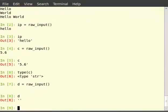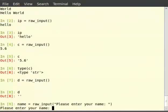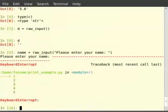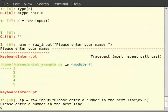raw_input can also display a prompt to the user. Type name is equal to raw_input, within brackets in double quotes 'please enter your name:'. It prints the string given as argument and then waits for user input. To display a prompt and let the user enter input on the next line, the trick is to include a newline character at the end of the prompt string. Type ip is equal to raw_input, and in double quotes 'please enter a number in the next line: backslash n'. It prints a new line character and hence the user enters input on the next line.